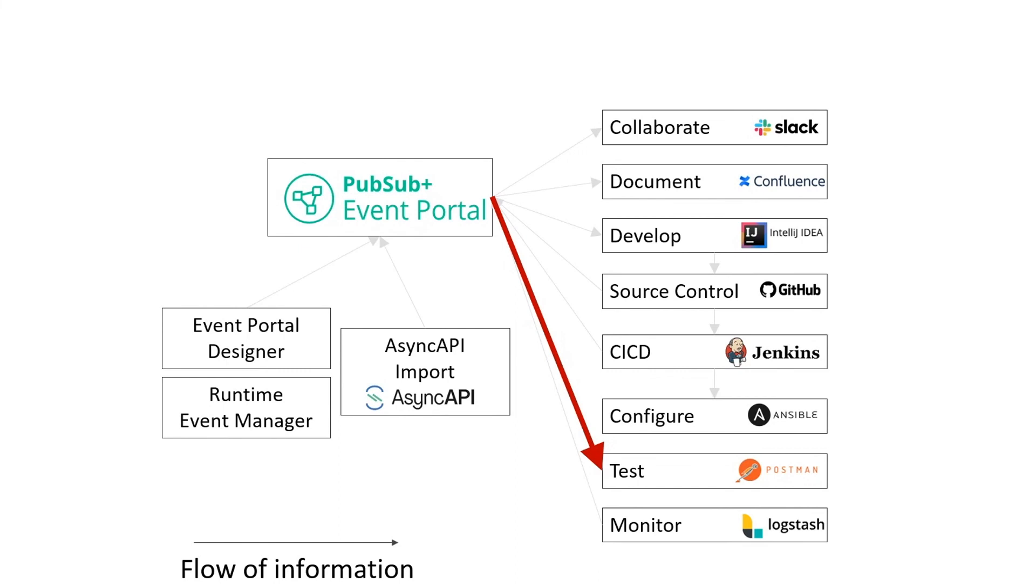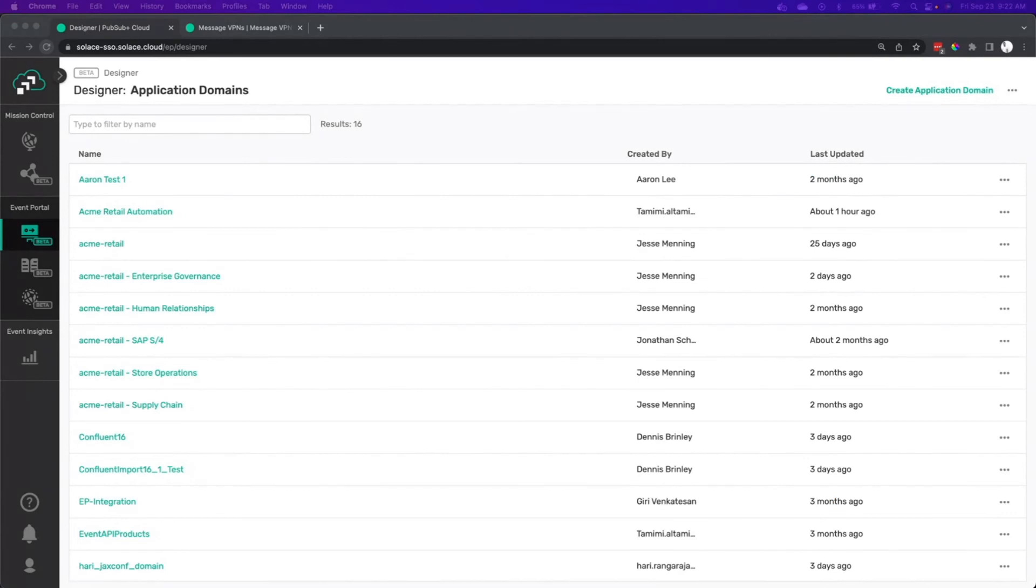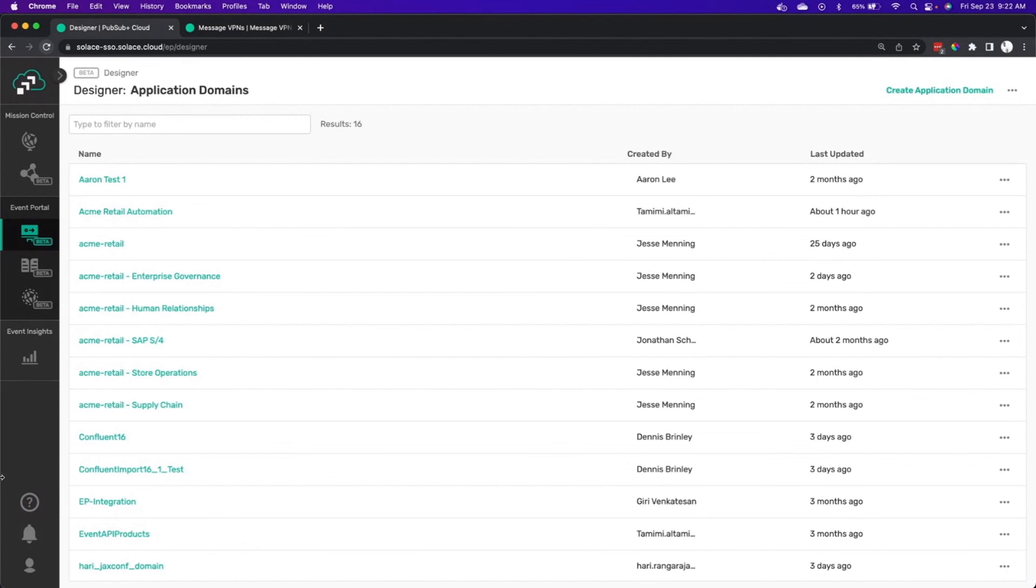There is nothing more comforting than double clicking on the Spaceman logo, loading up Postman, and testing out a REST service. Now you can do the same for an event-driven service. I will say that for demos and for sanity testing, being able to send the same event over and over is fantastic. All right. So let's look at the Event Portal here. We'll find an application that we're interested in testing.